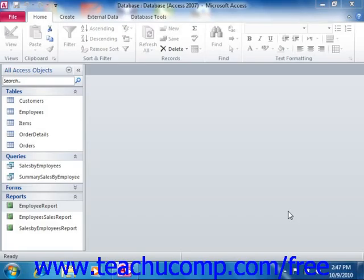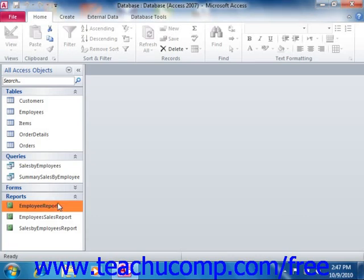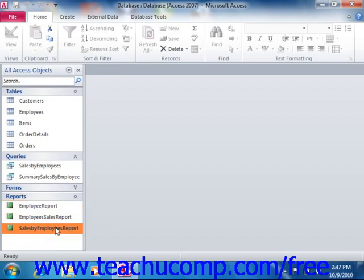With subreports you can view the data from one main report with related data from a separate but related report as an embedded subreport within the original.